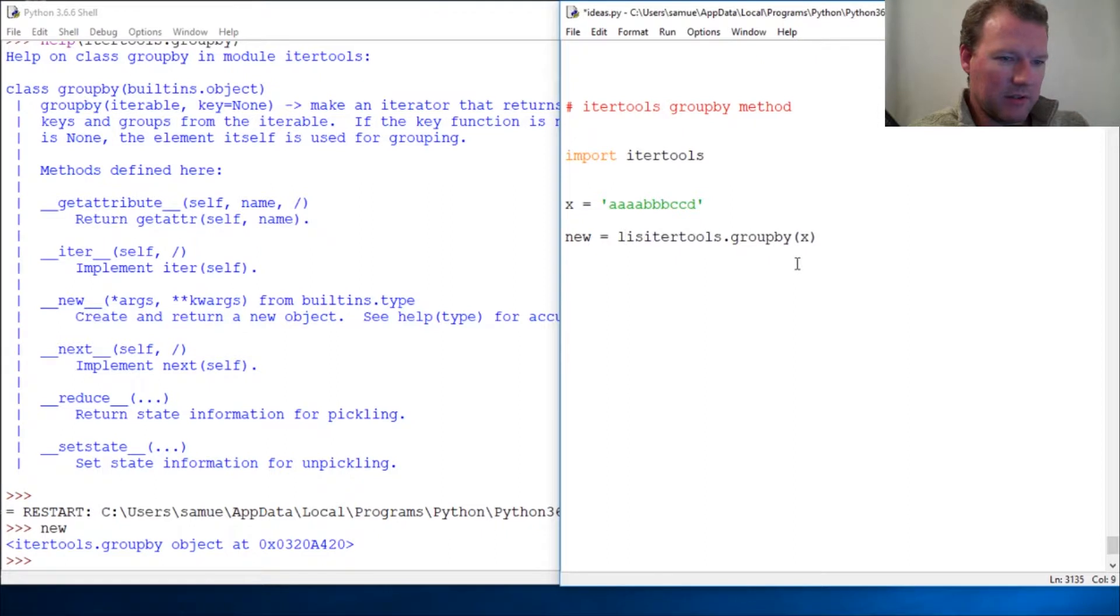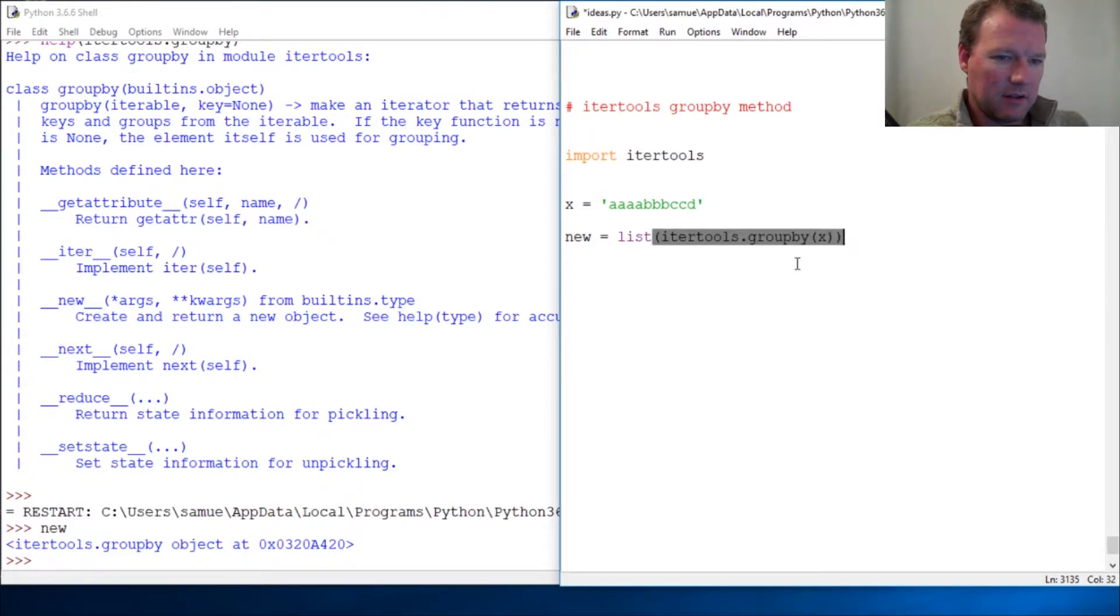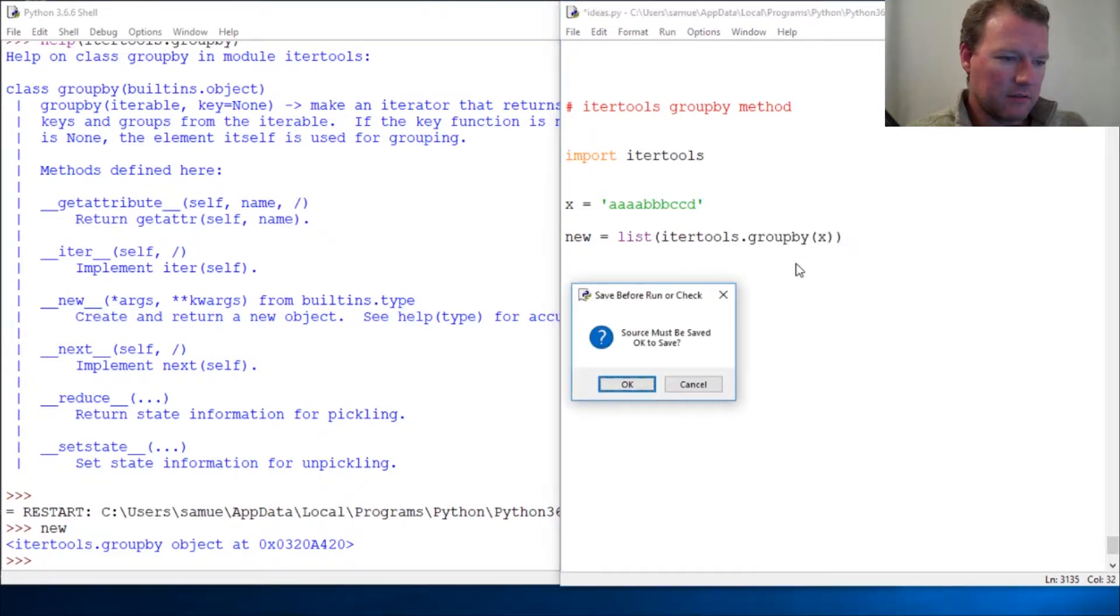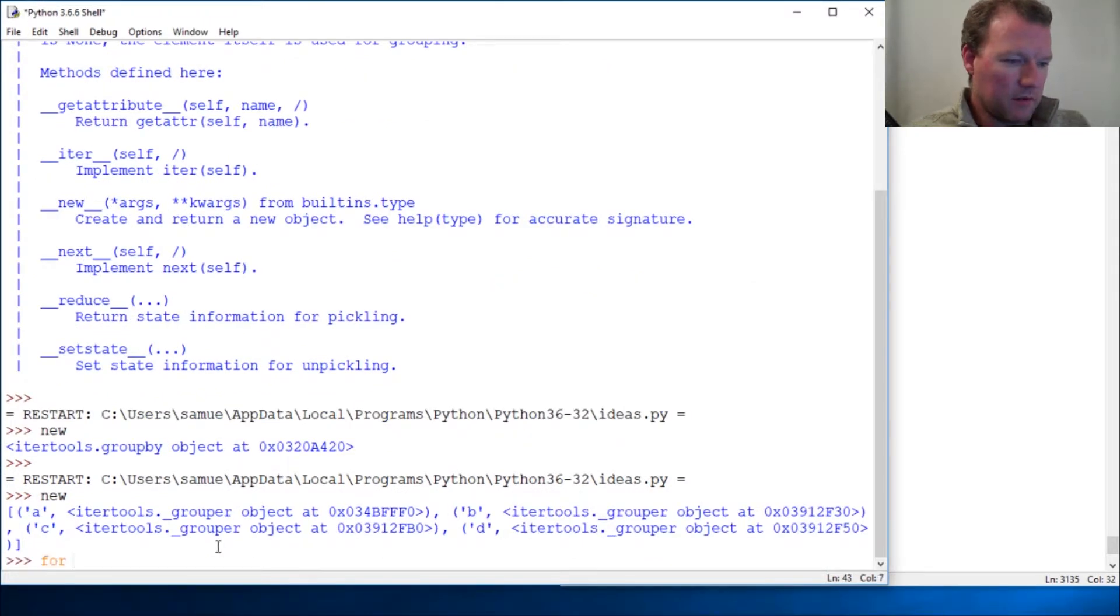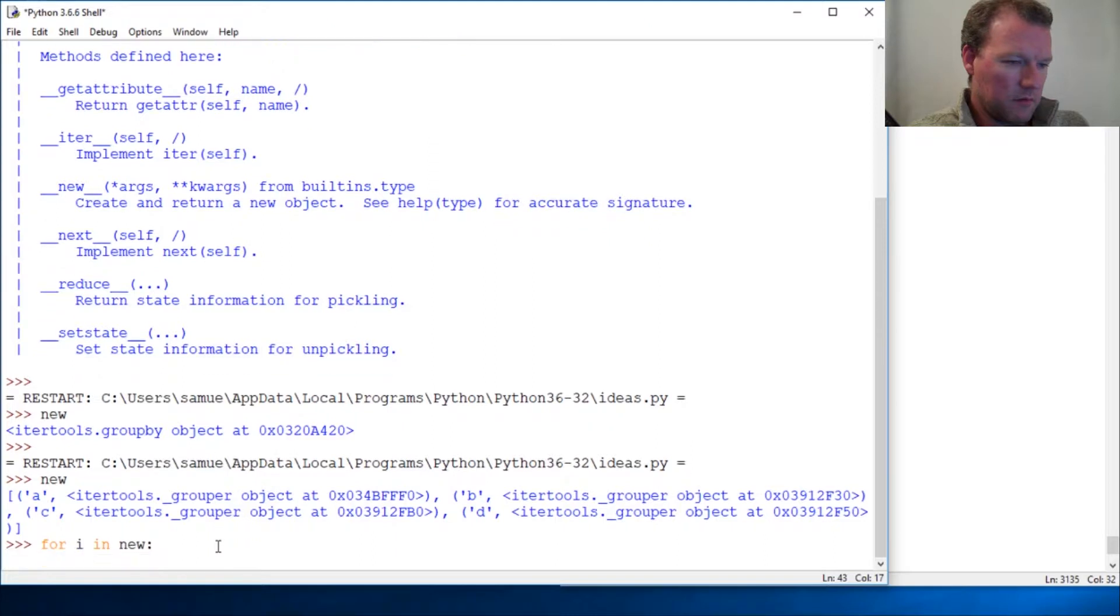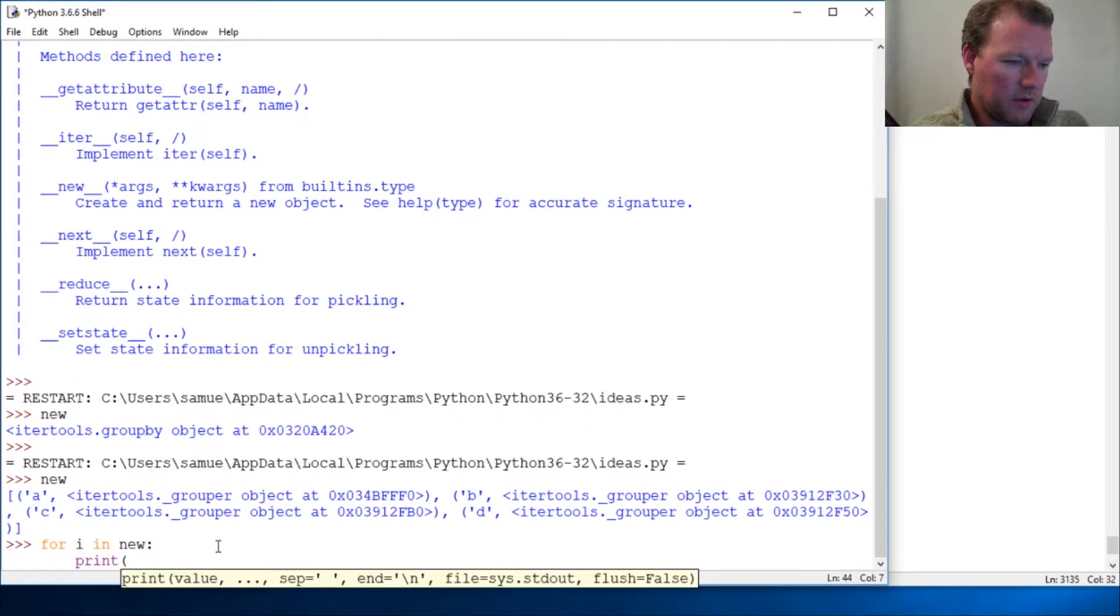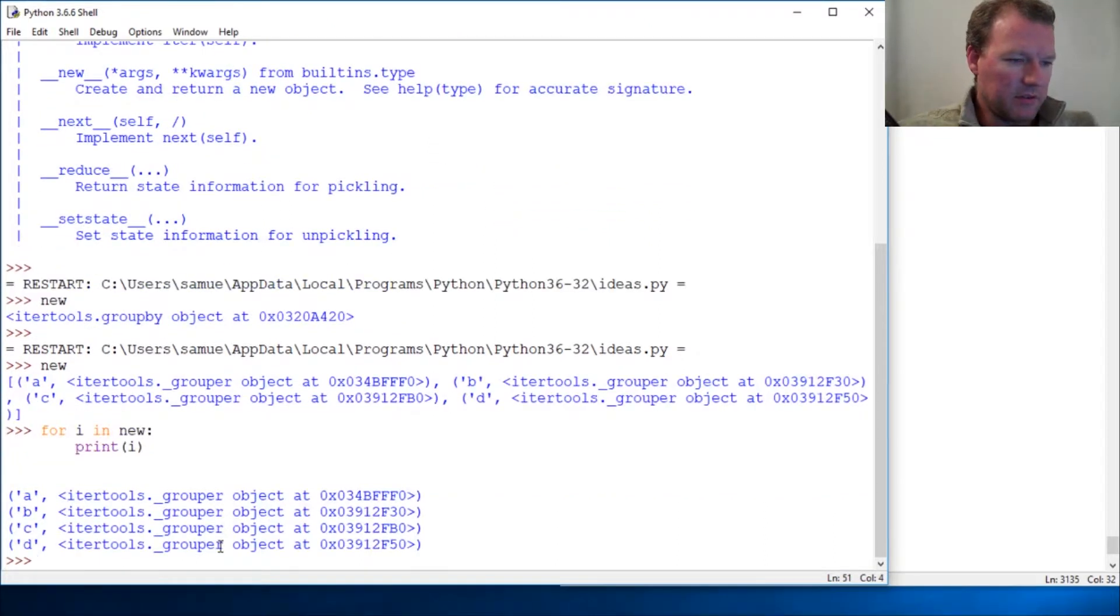Let's look and see what it does. So now let's call new. All right, here I'm going to do this: for I in new, print I.